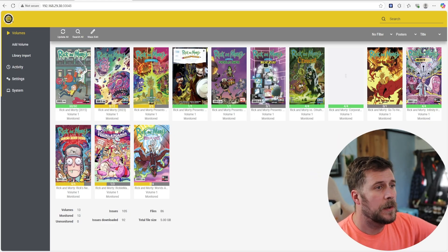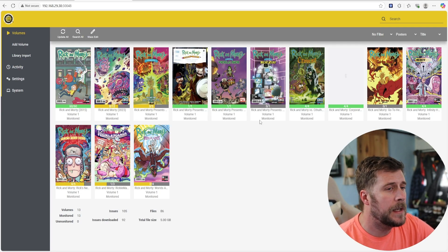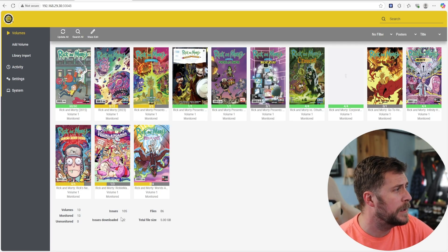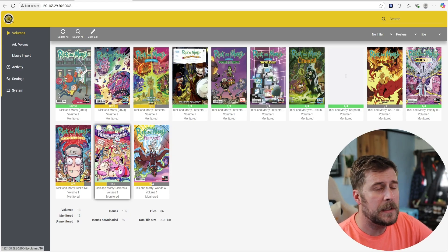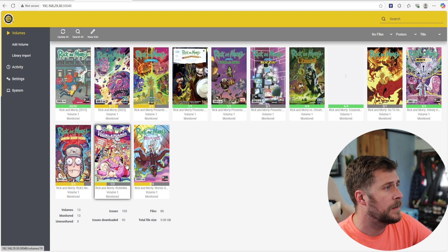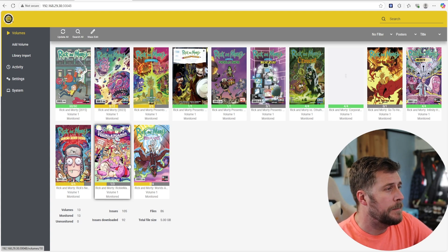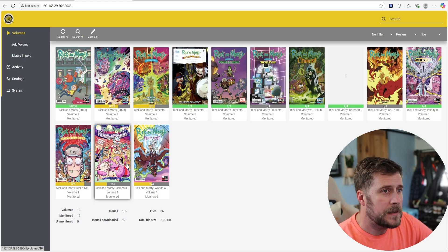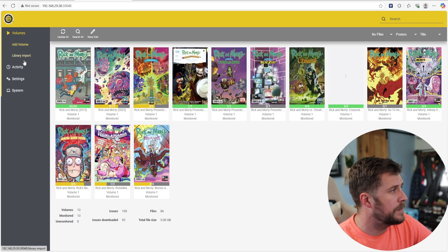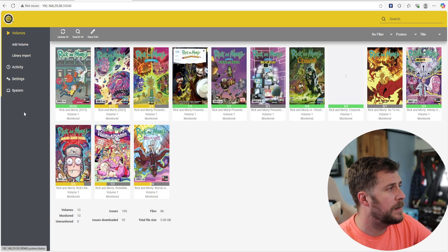So, here is a view of Kapowar. It looks really familiar. I believe it's in that arr framework or whatever they call it. It looks a lot like radar and sonar and all the rest of the arrs. I'd imagine it's some sort of fork. It looks similar, but it's really different.